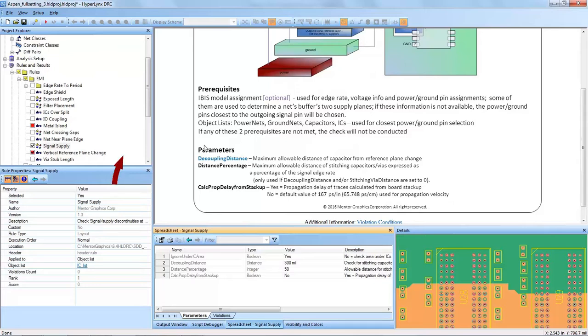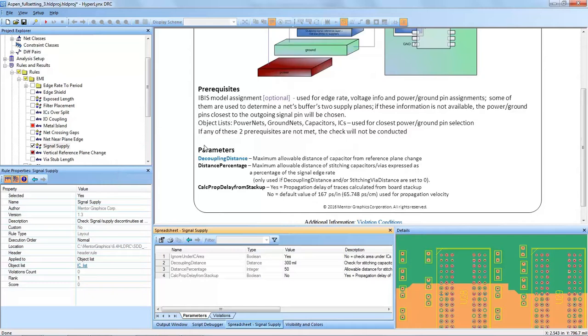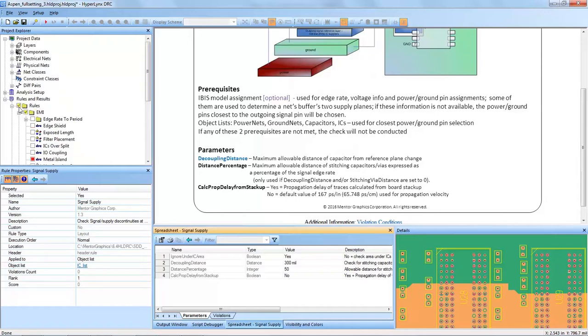A second prerequisite that must be followed is certain information contained in the layout which should be contained in the PCB, but you definitely want to double check that it is there. These are object lists that are system generated so they are done automatically, and they are the power nets, ground nets, capacitors, and ICs which should all be contained in your PCB.